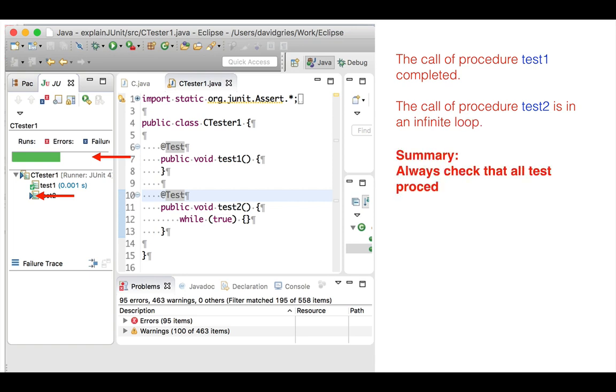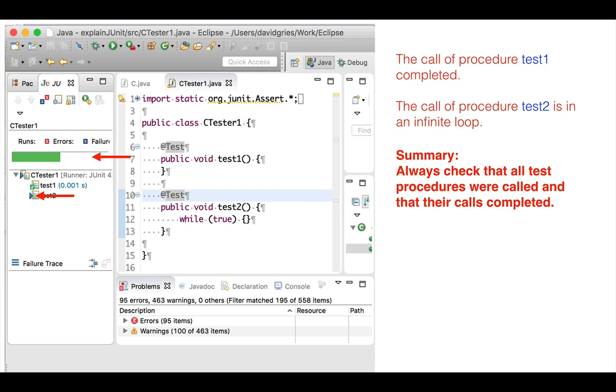In summary, always check that all procedures were called and that their calls completed.